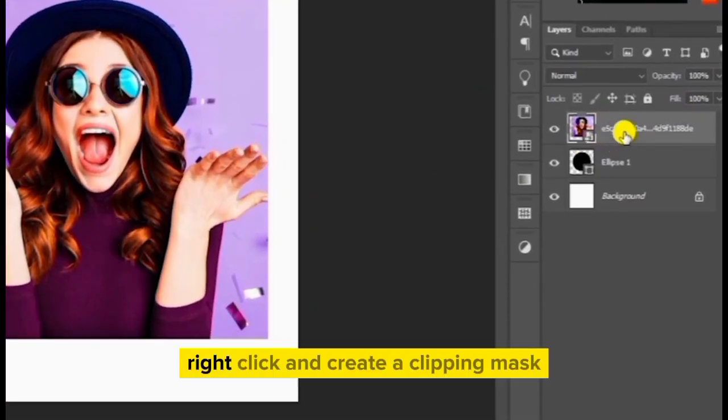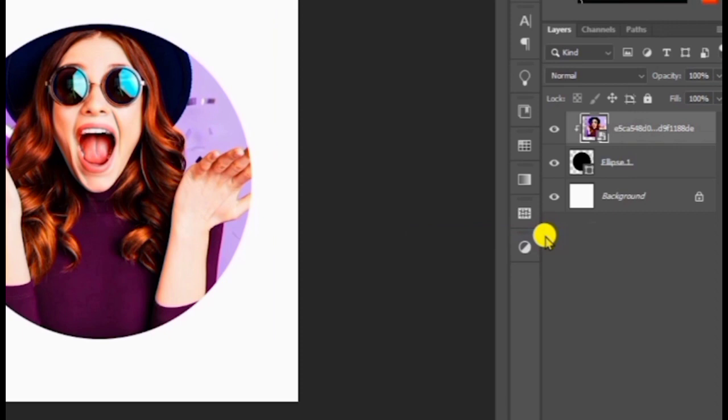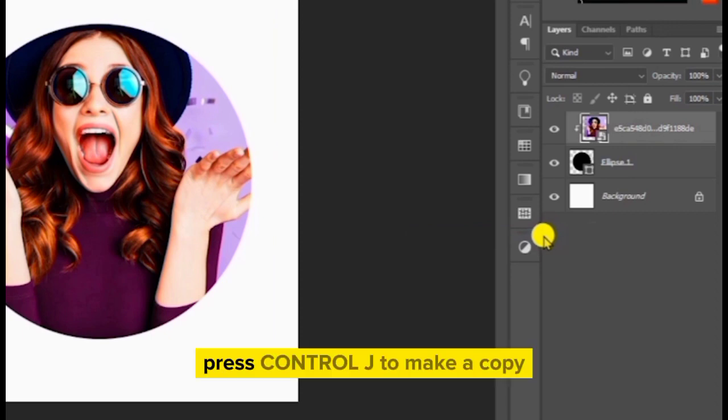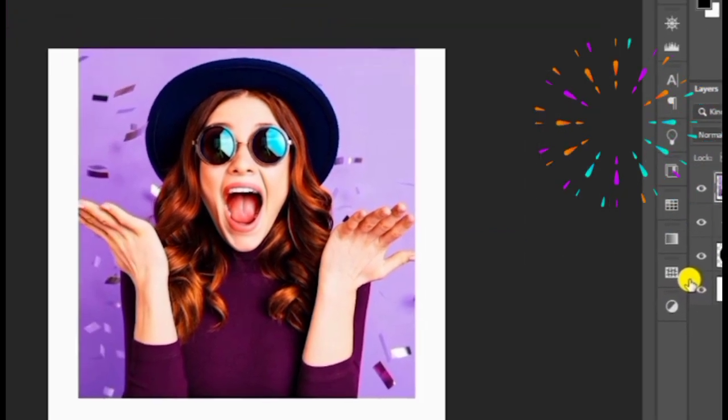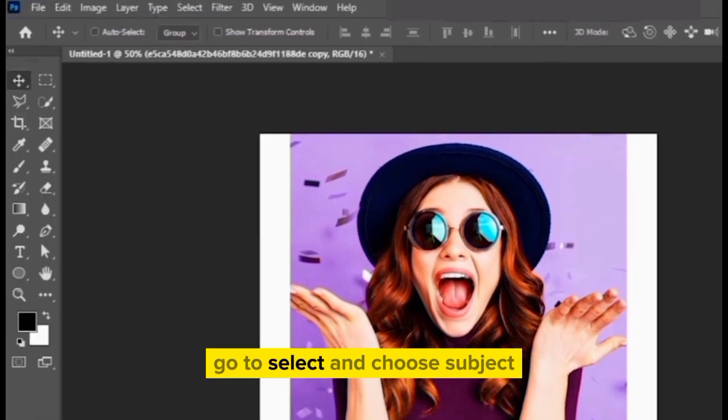Right click and create a clipping mask. Press Ctrl J to make a copy. Go to select and choose subject.